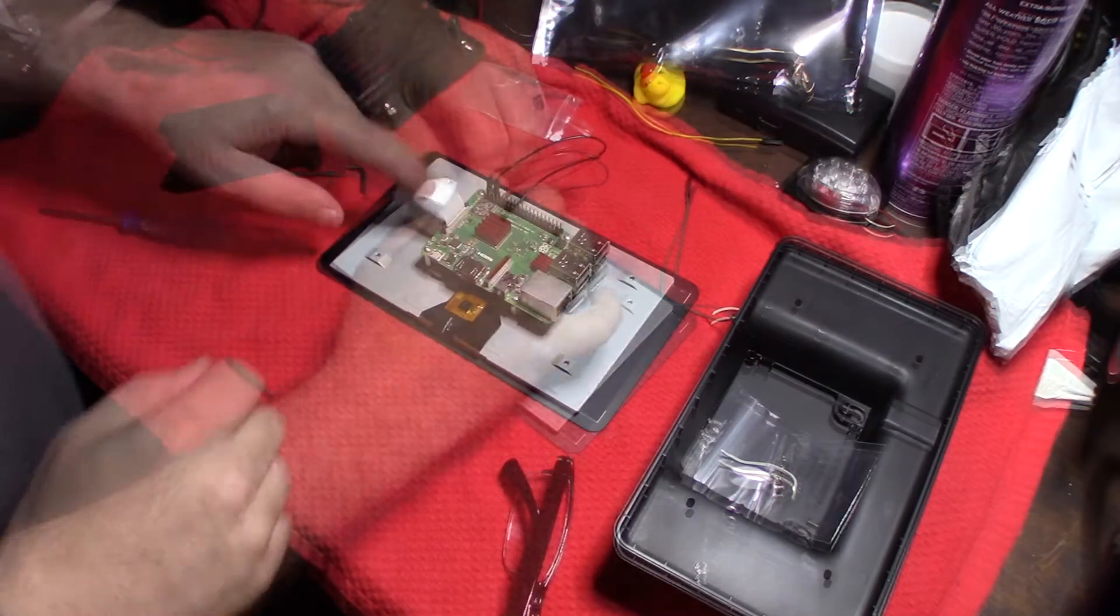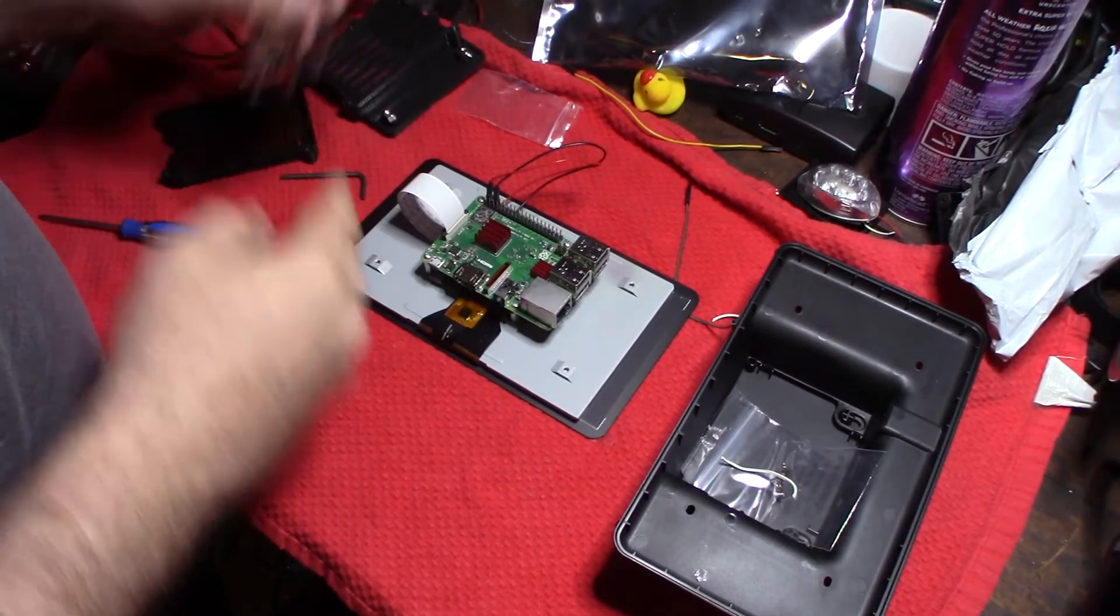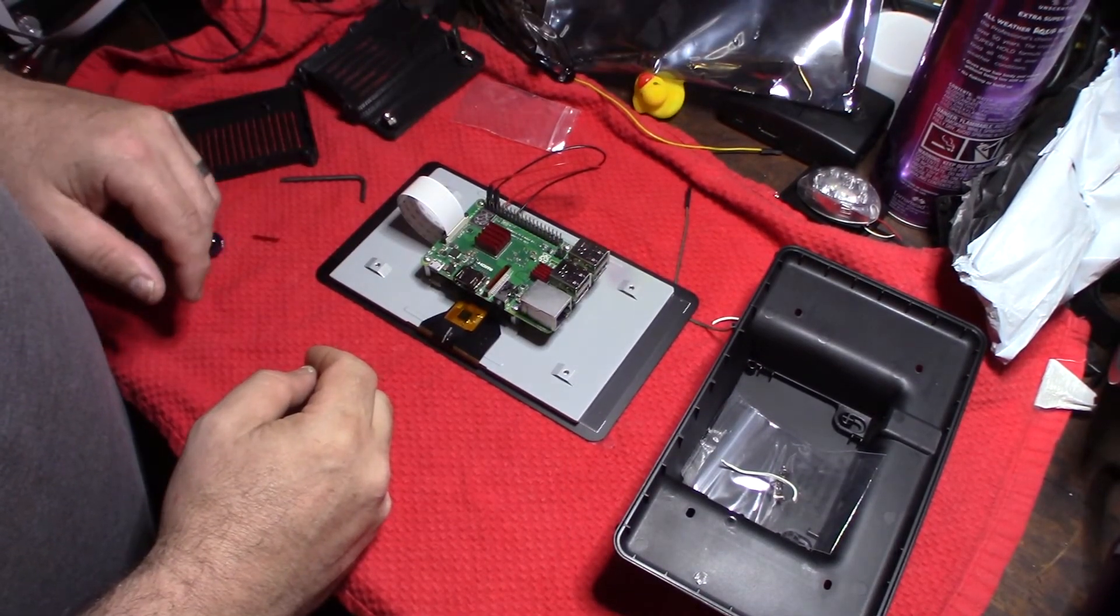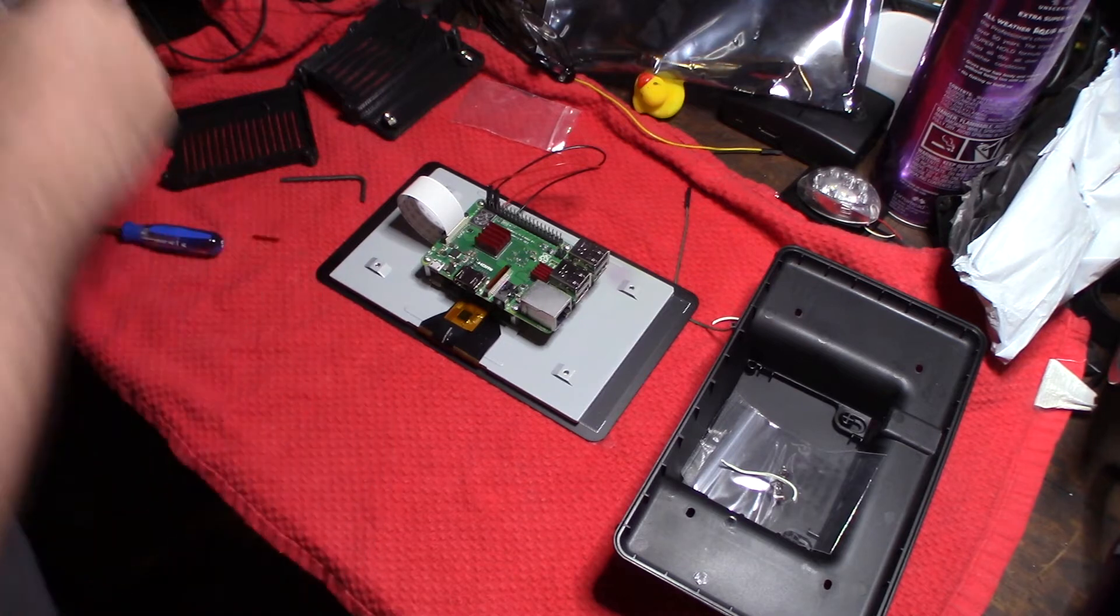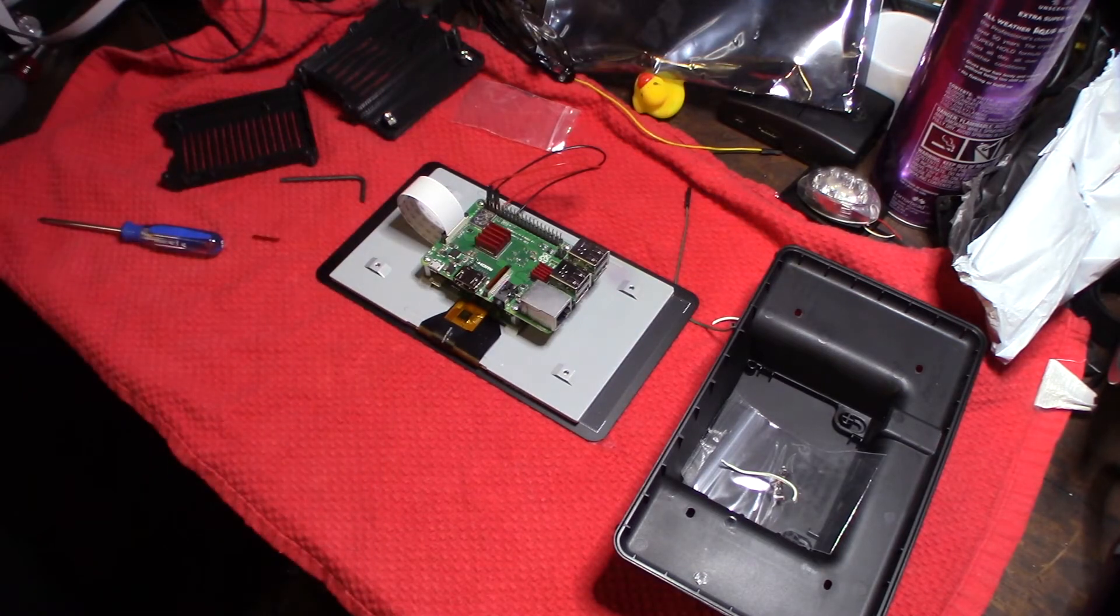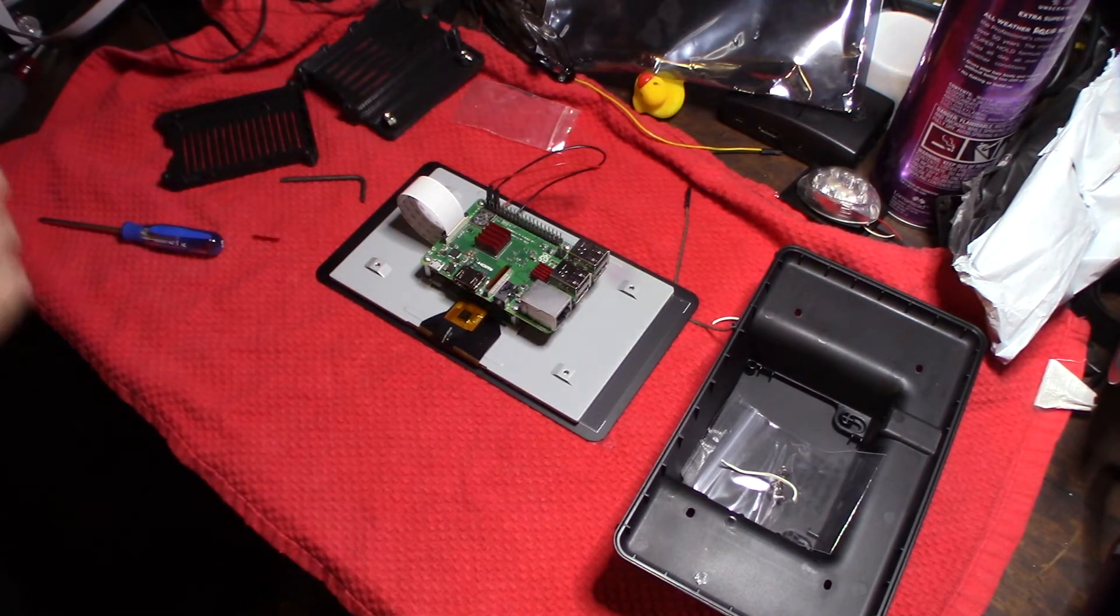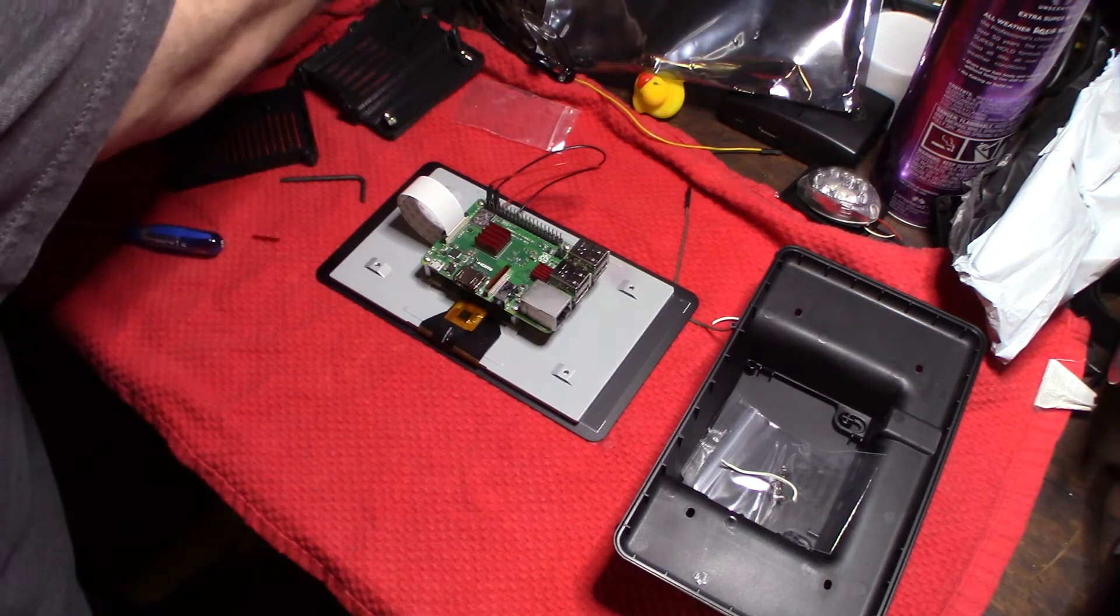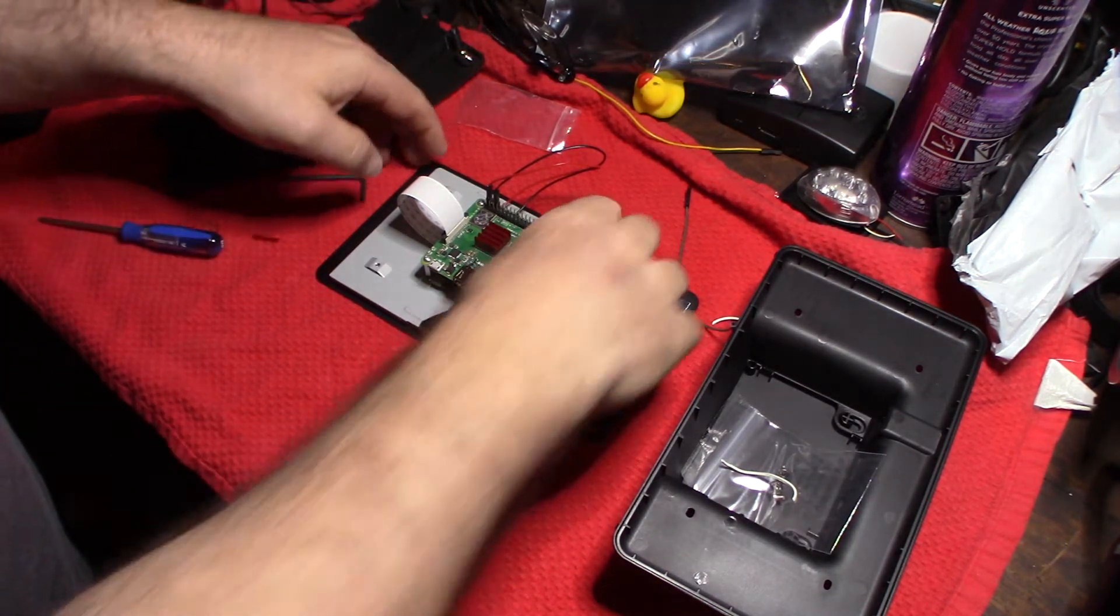I actually have the cable on backwards, so it helps when you have your glasses on. Alright, so let me get my 2.1 amp charging cable and I'll be back, so we'll fire this up.